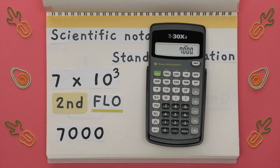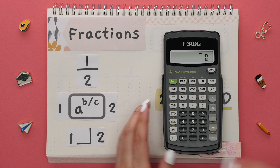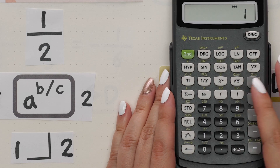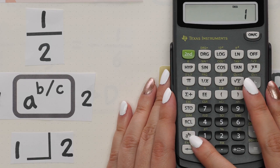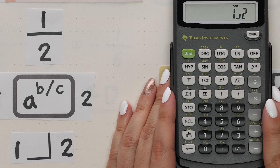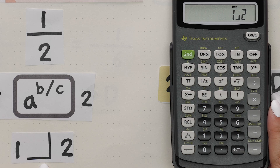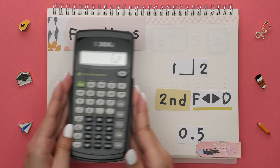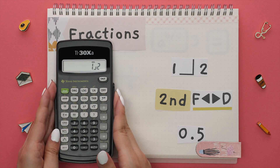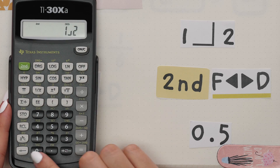Onto fractions. If you wanted to write a fraction on your calculator, like one half, you would plug in the numerator first, followed by this button, and then the denominator. This symbol tells you that it is in fraction form. If you wanted to change this fraction into a decimal, press Second, then this button, and there is your decimal.